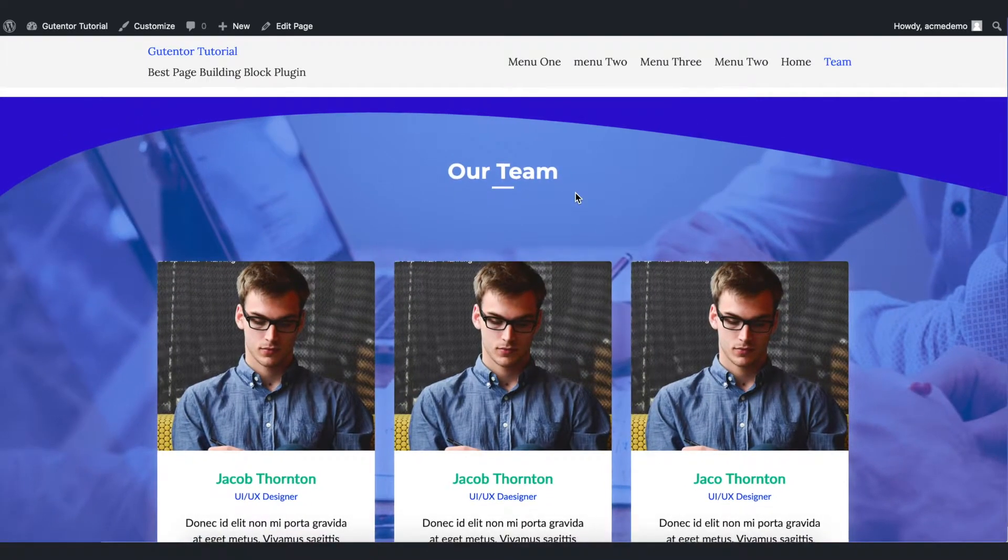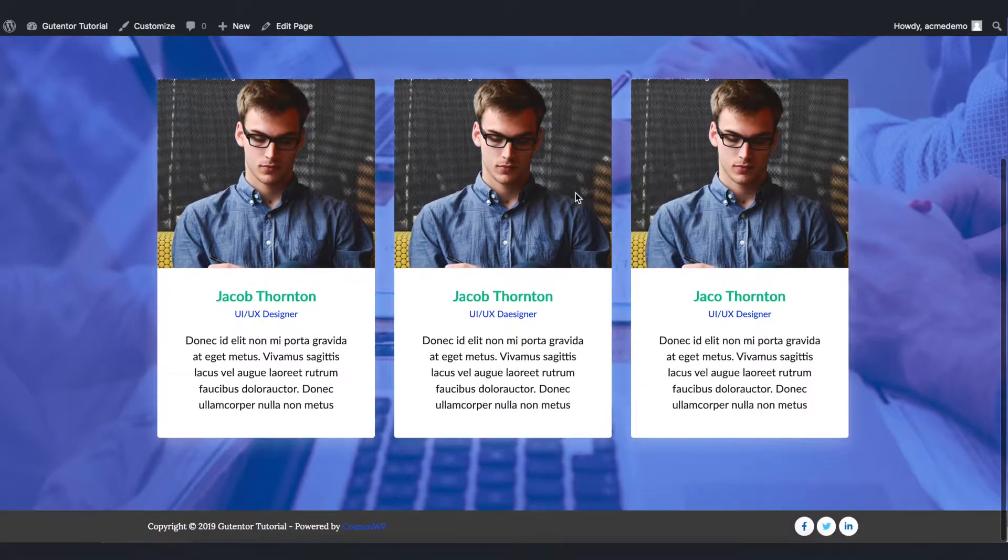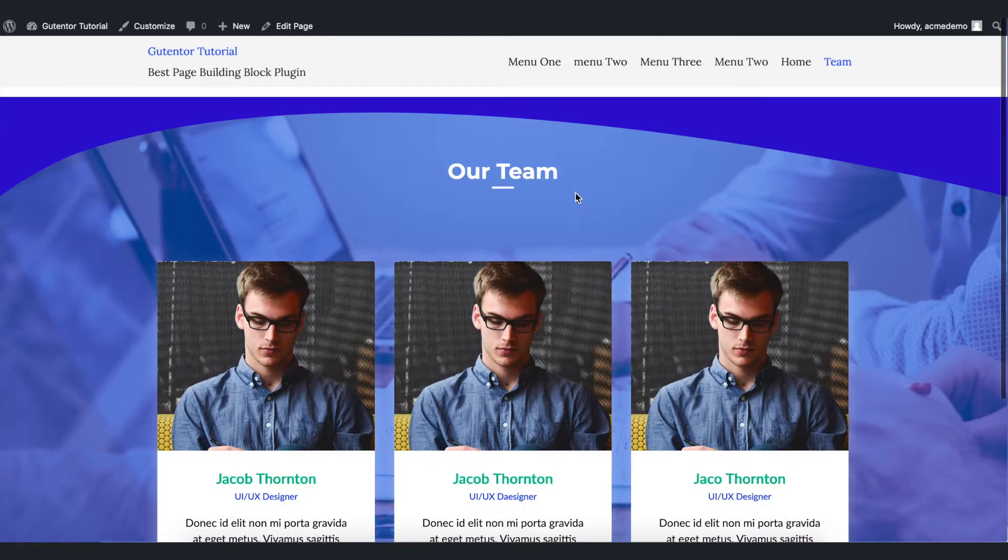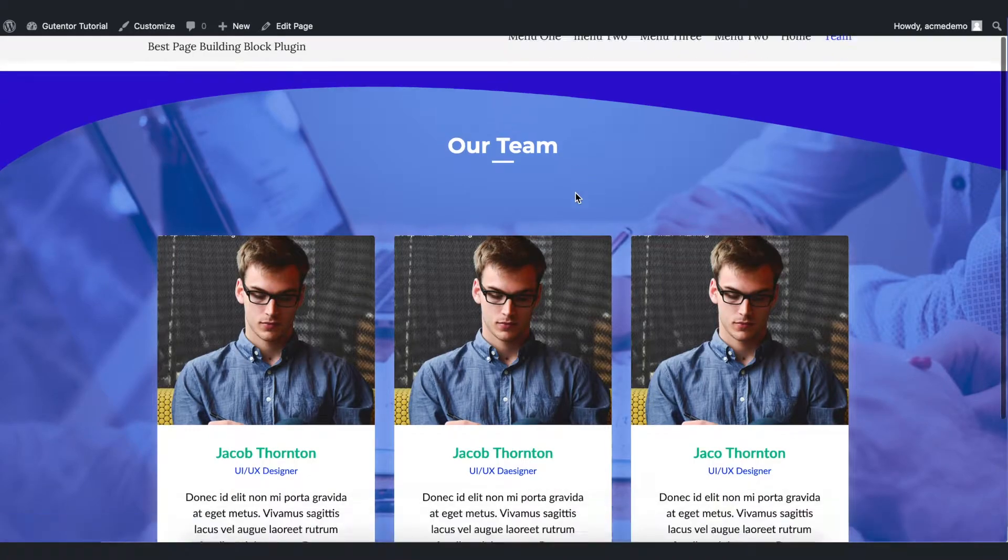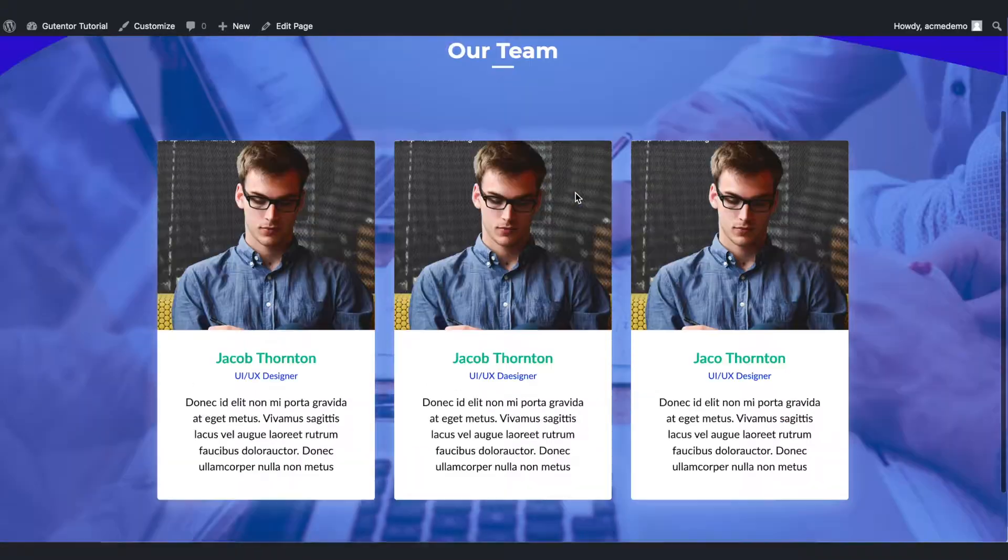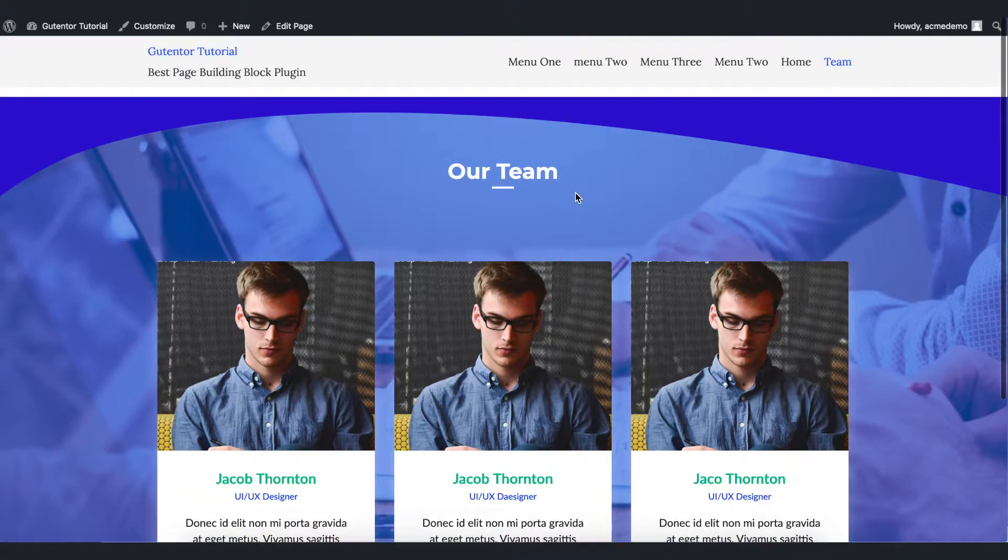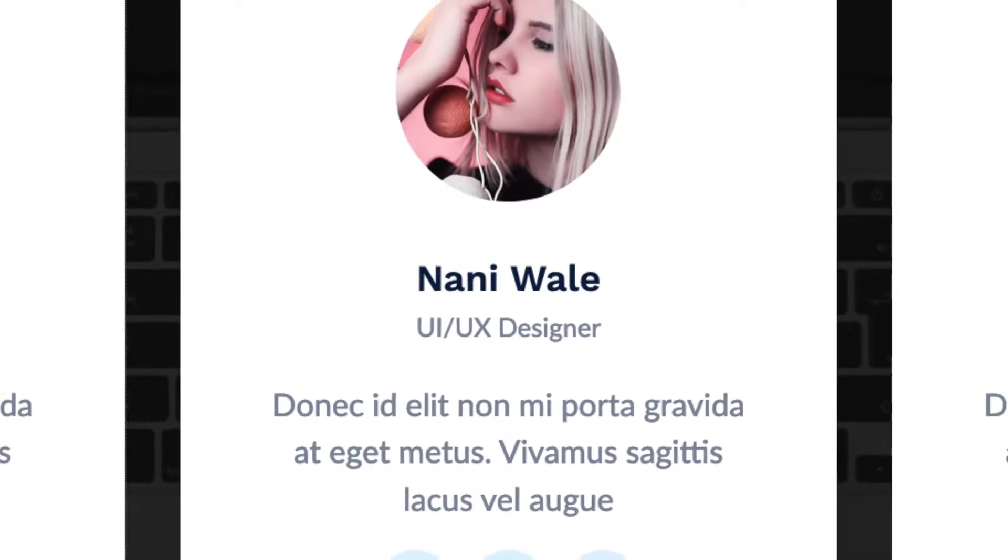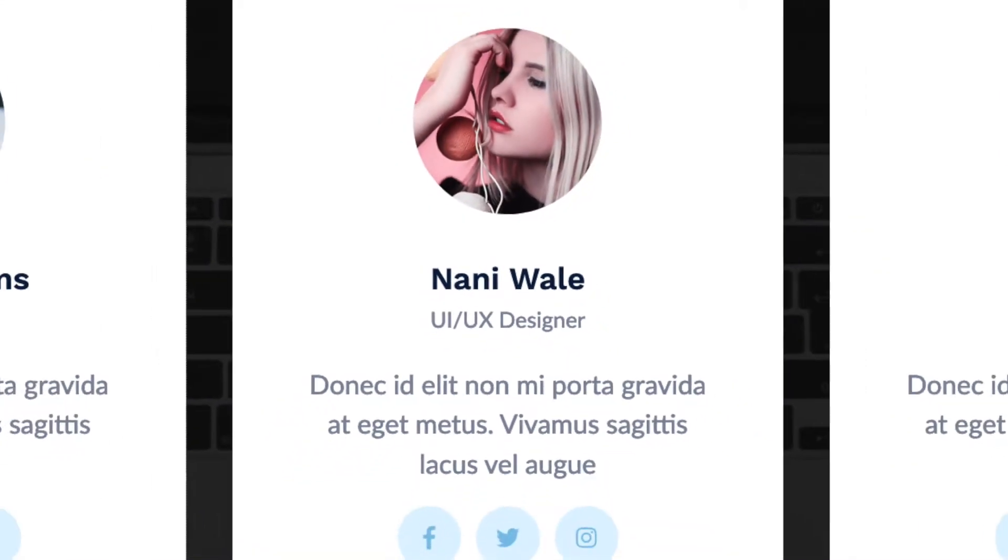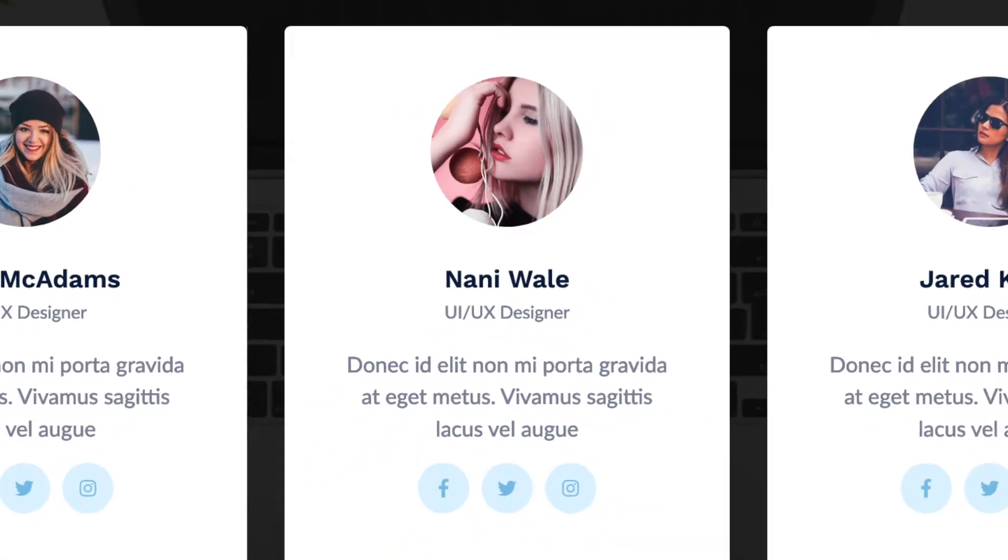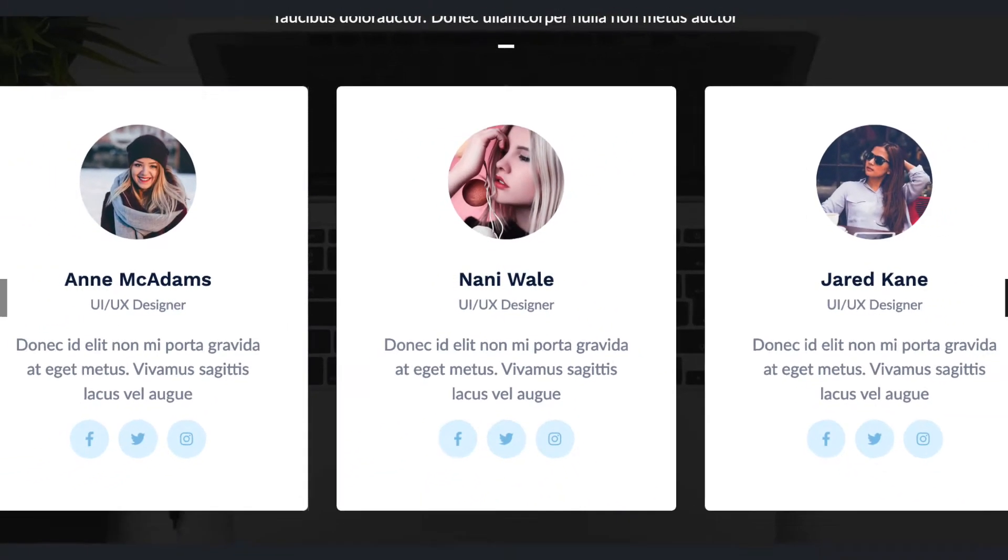Hi everyone! Welcome to the GoodHinter tutorial series. In this video I'm going to show you how you can design and customize the team section of your website using GoodHinter. Let's get started.